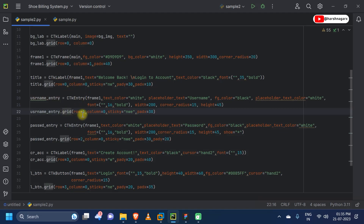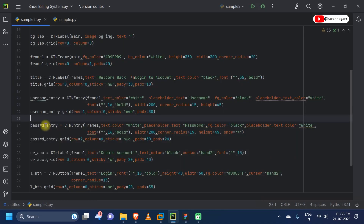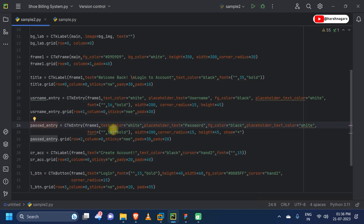We are placing our CTK entry in frame1 using the grid geometry manager at row 1, column 0, sticky NWE — northwest-east — meaning it anchors to the north and expands east to west automatically. Next, we are implementing our CTK entry for the password field. This is all the same as the username entry — only the placeholder text and placement are changed.